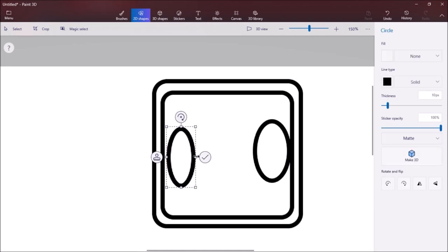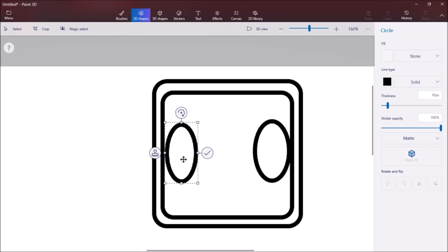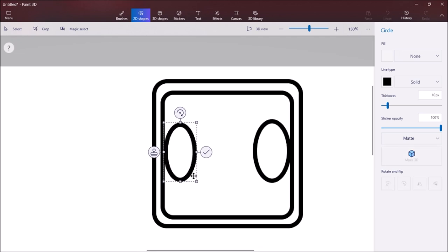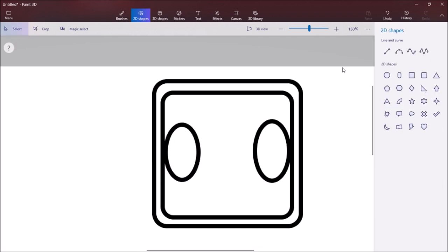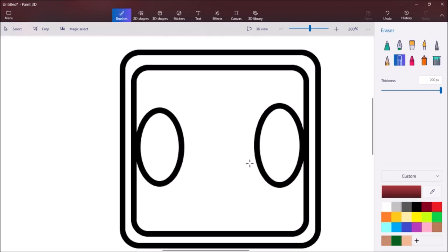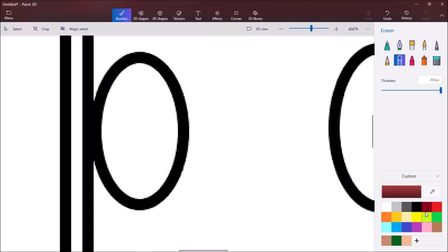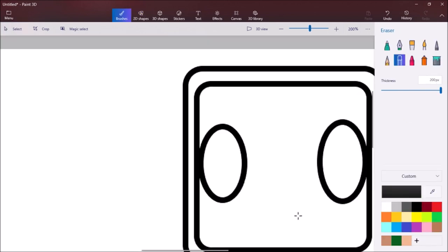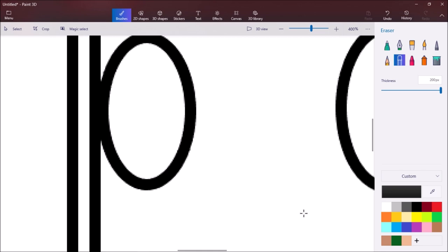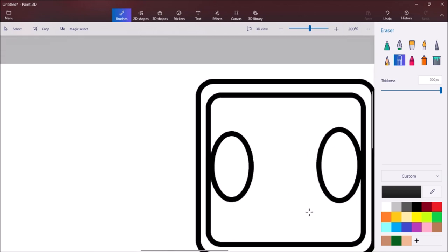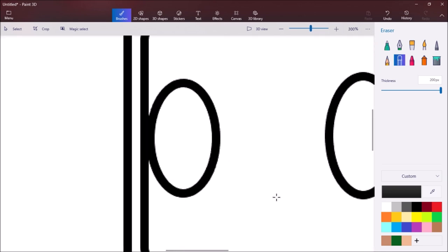Then you're going to do it on the other side. Does not have to be symmetrical. Then you're going to do the mouth.